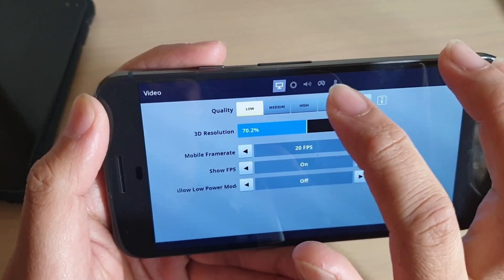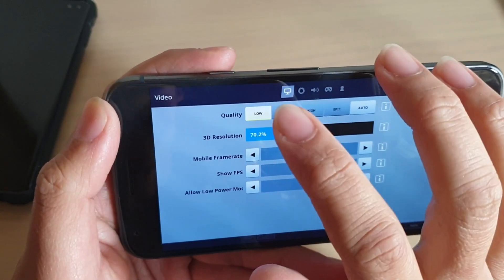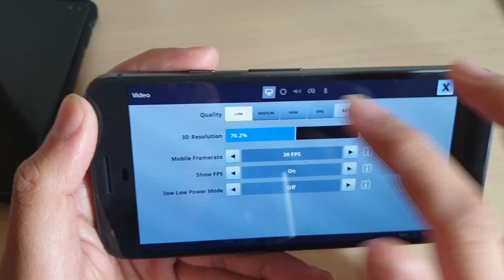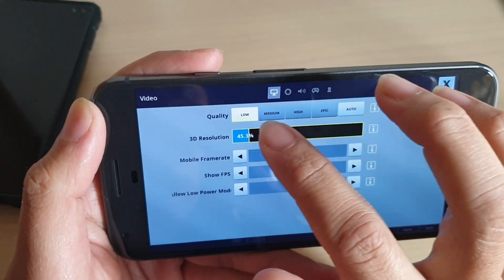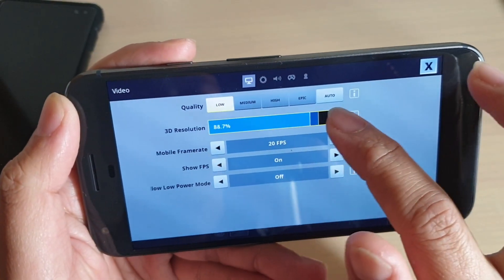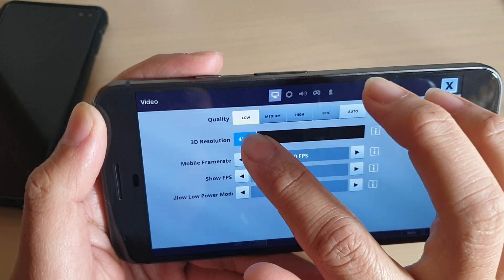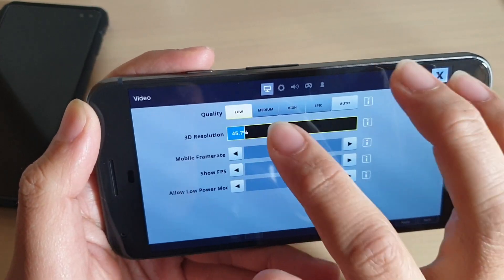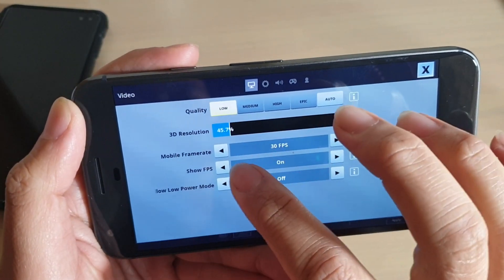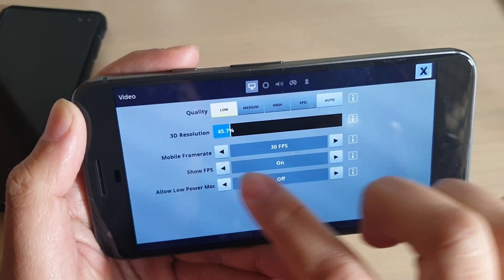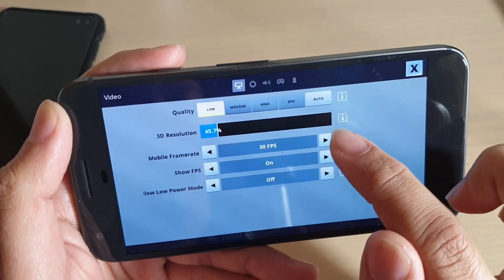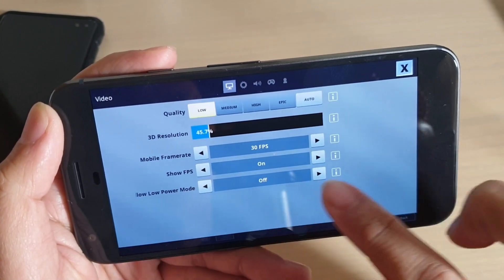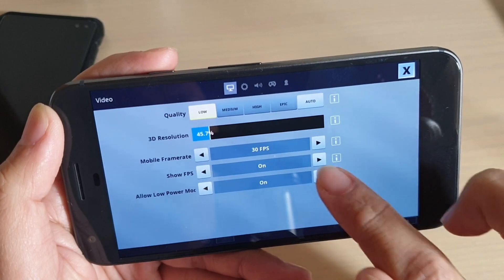I can't choose medium, high, or epic — the only setting I can choose is low. You can also change the 3D resolution, either increase or decrease it to really low. You can also set the mobile frame rate to 20 or 30, and allow low power mode on or off.